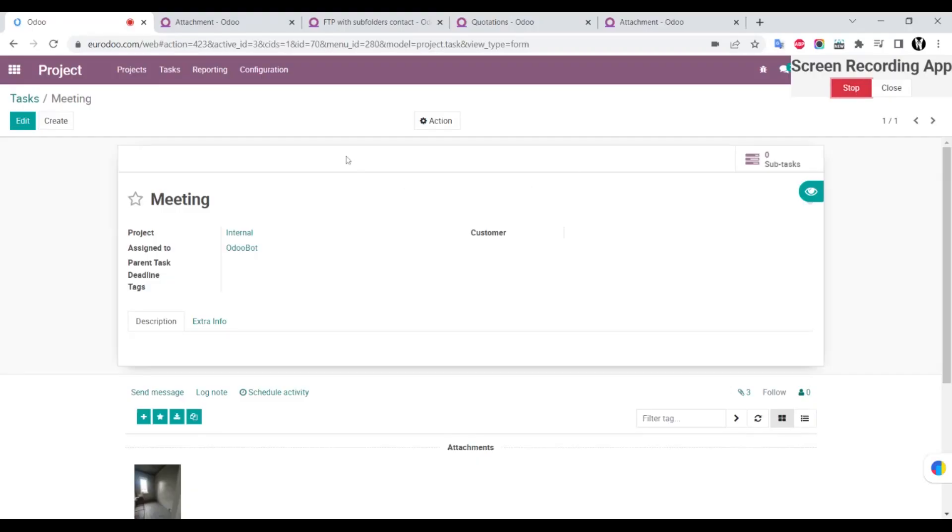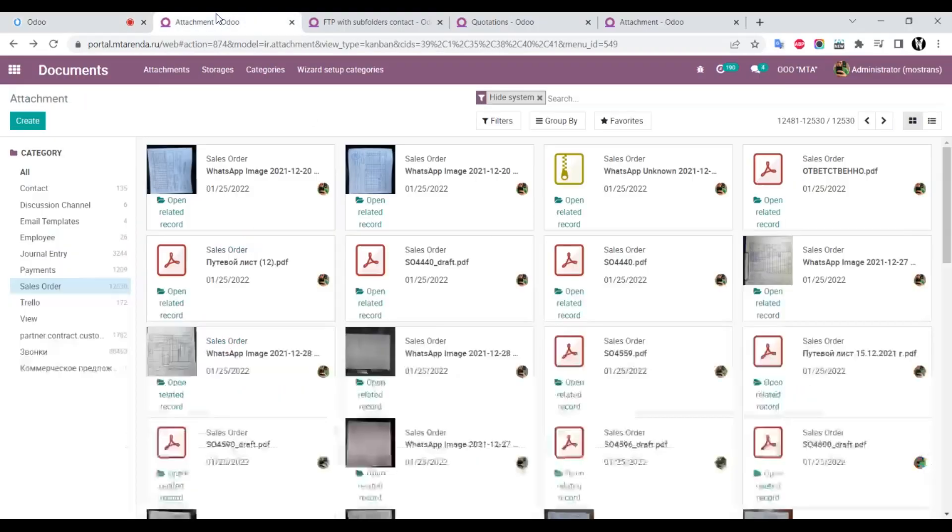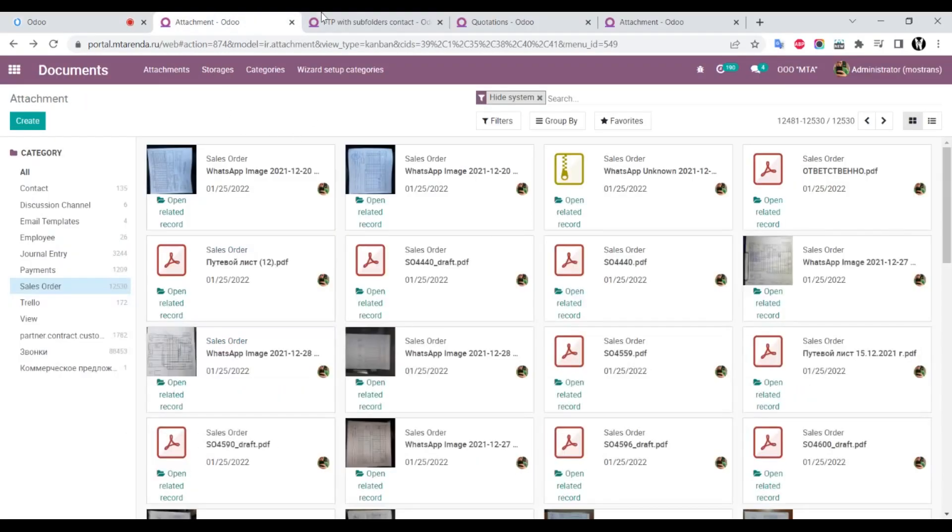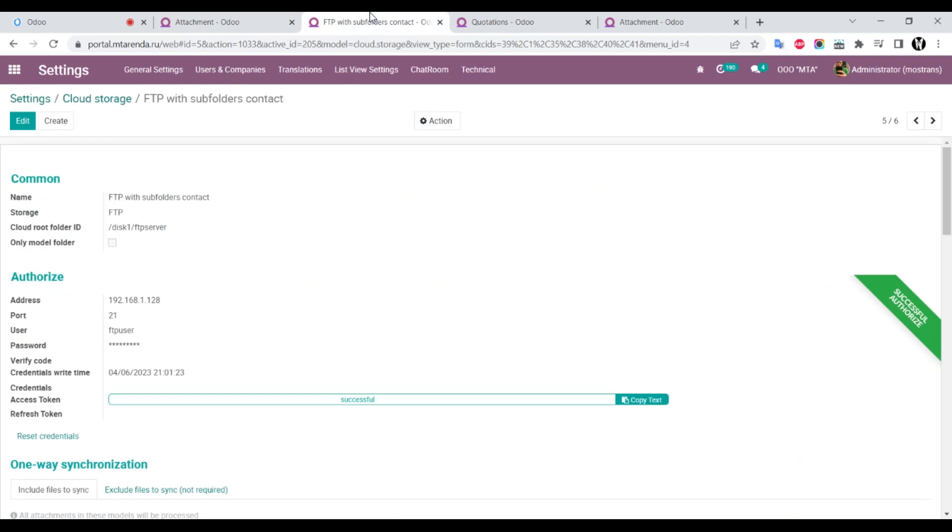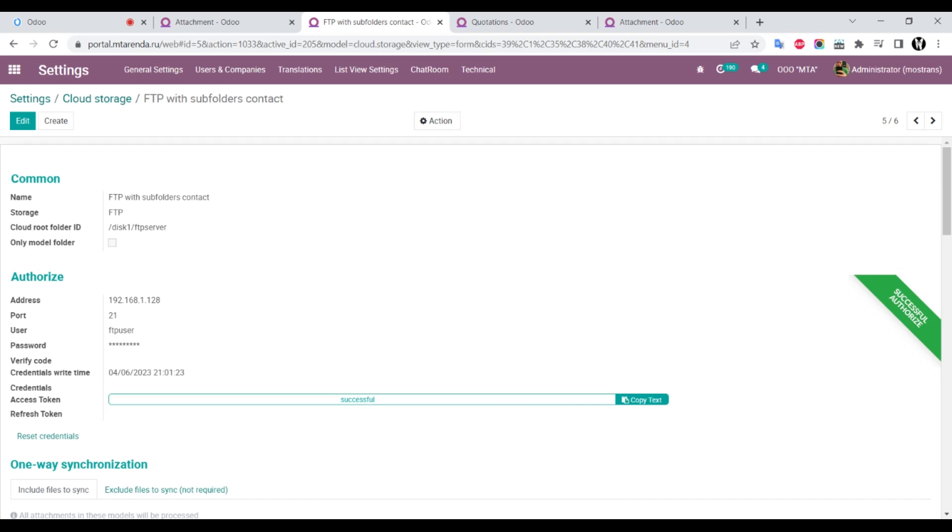Hello everyone, today I will show you my new module called Auto Cloud Attachment FTP. It's one of a series of attachment cloud modules that allow you to store your Odoo attachments on a remote server. It's a very useful module that reduces backup size and allows you to save money because you don't store big files locally.